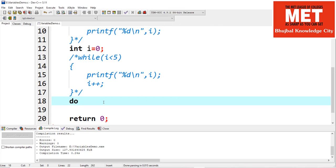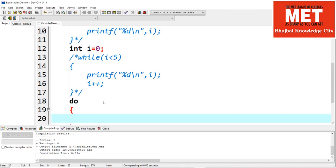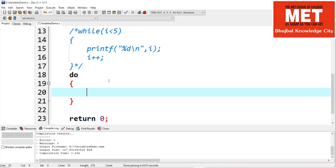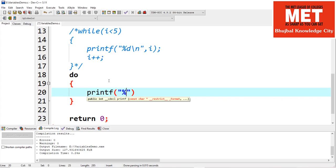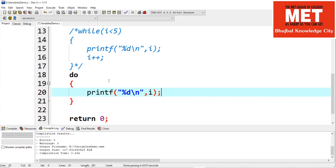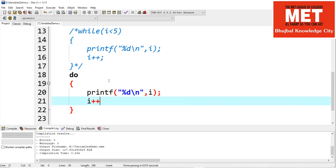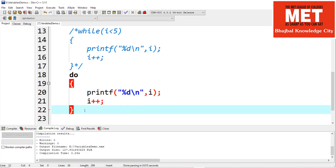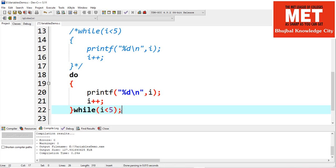Now let's look at the do-while loop. In a do-while loop we first specify do, then write the printf function to print the value of i, then increment i inside the loop. The termination condition is checked at the end — while i is less than 5 — and we provide a semicolon to mark the end of the do-while loop.